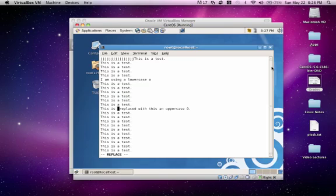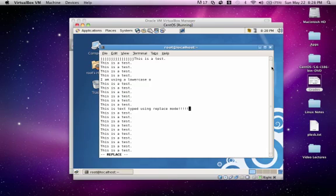This is text typed using replace mode. You'll see that I was able to replace that entire line within replace mode. You can press the escape key to get back to normal mode.